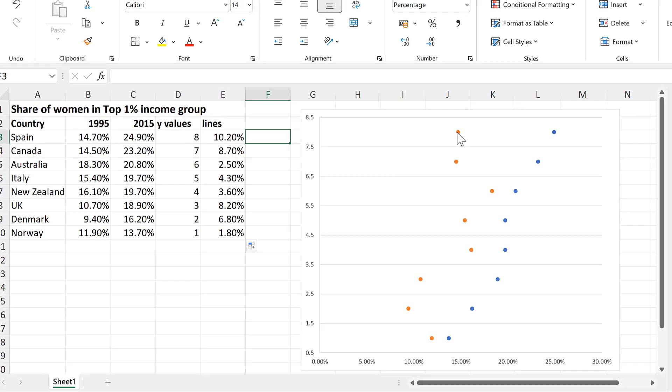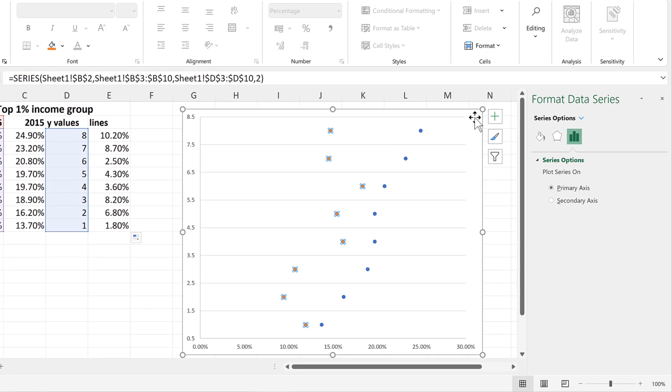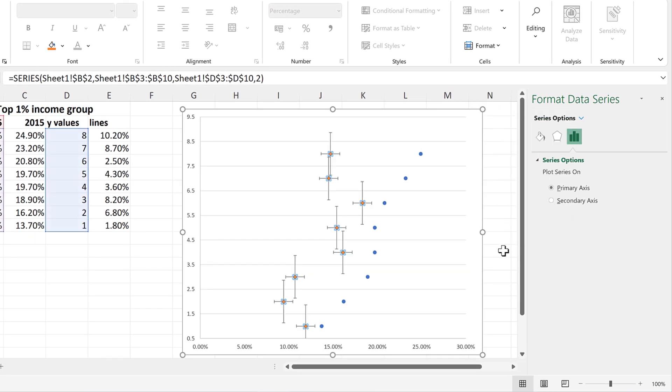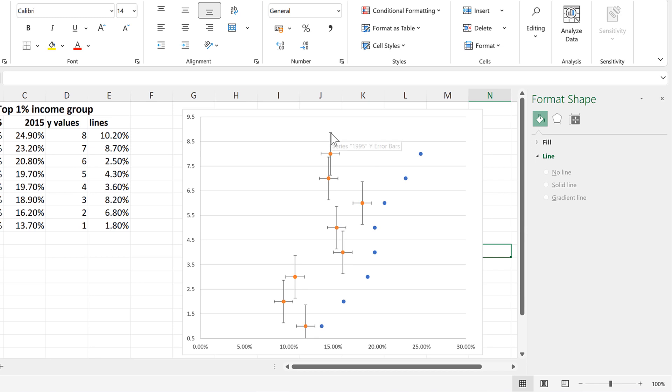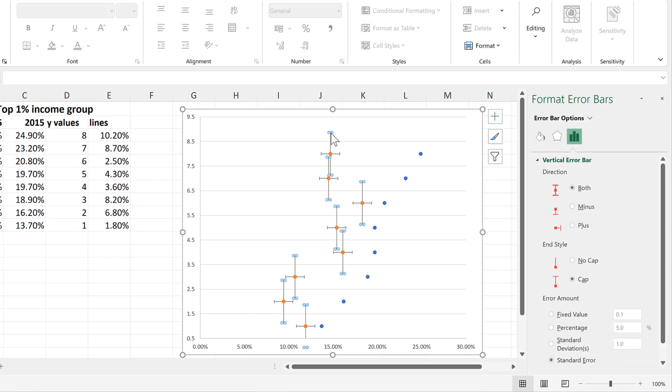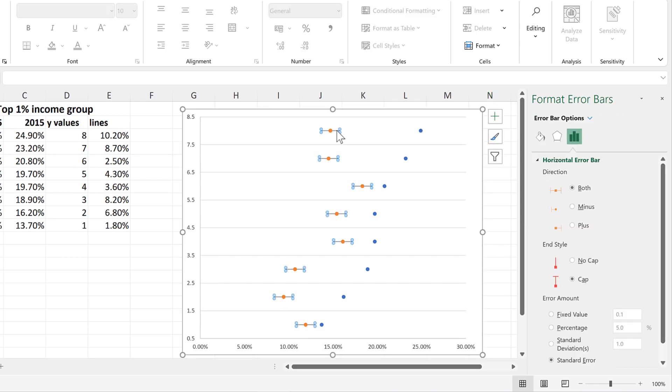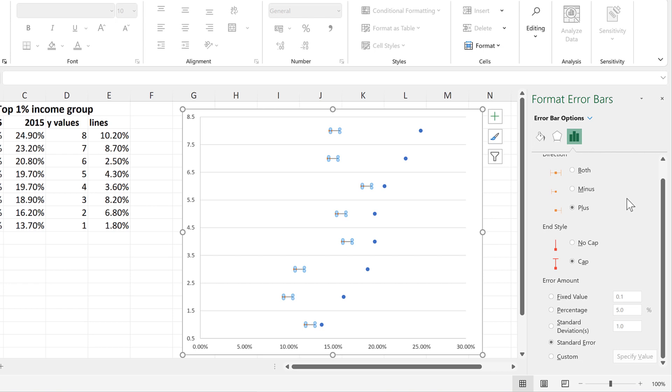Then select the orange dots and add in Error Bars. Then delete the Vertical Error Bars and select the Horizontal Error Bars, and change the Direction to Plus, as I only want the Error Bars going in one direction. And I don't want the Error Bars to have a cap at the end.